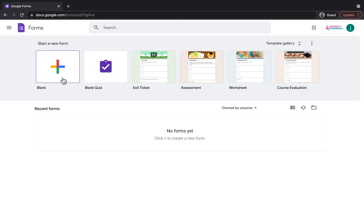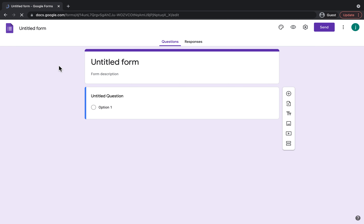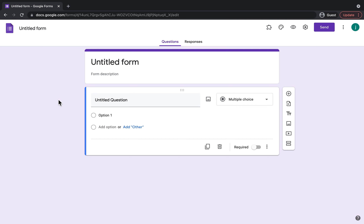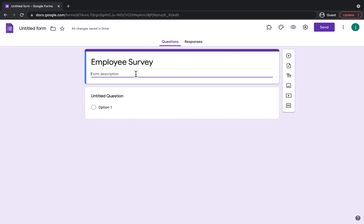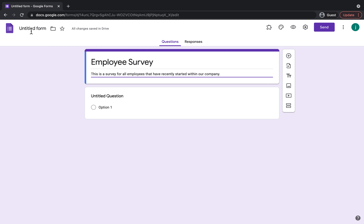To make your new form you're going to come up here and click on Blank. Just to point out, if you did want to make a blank quiz then you would just click on that option and it would enable you to make a blank quiz. But for today we're going to click Blank. So we've got our Google Form here. The first thing we want to think about is titling this form — I'm going to title it Employee Survey. You can also add a form description, such as: this is a survey for all employees that have recently started within our company. You can also click in the top left corner and it will automatically put the title up there as well.